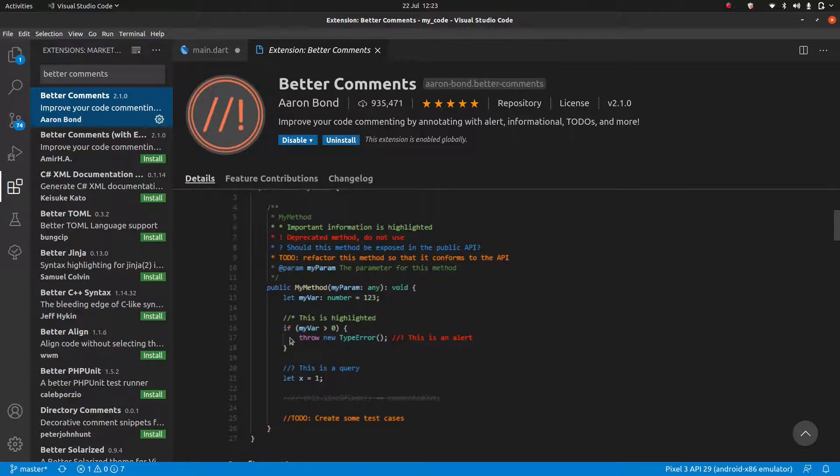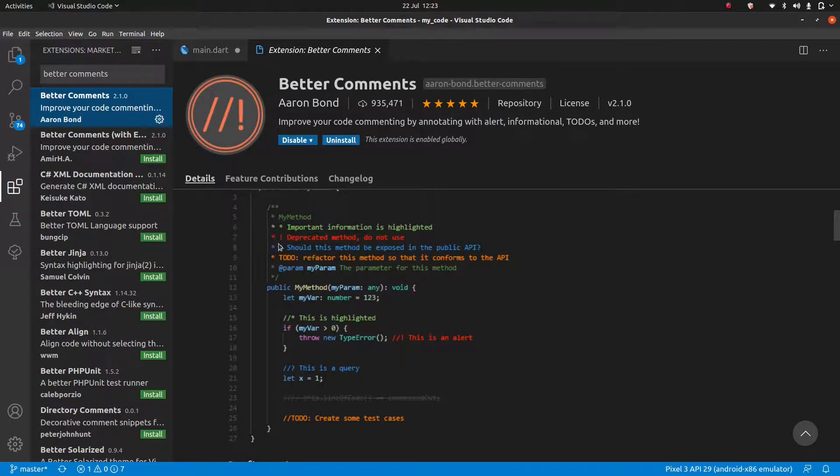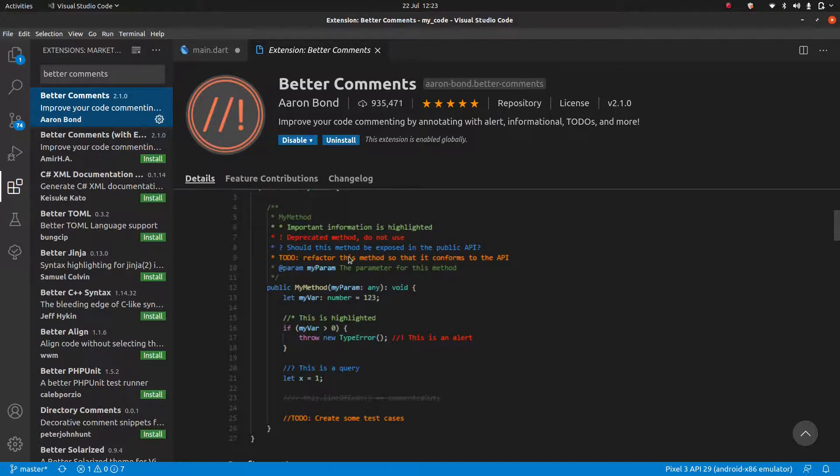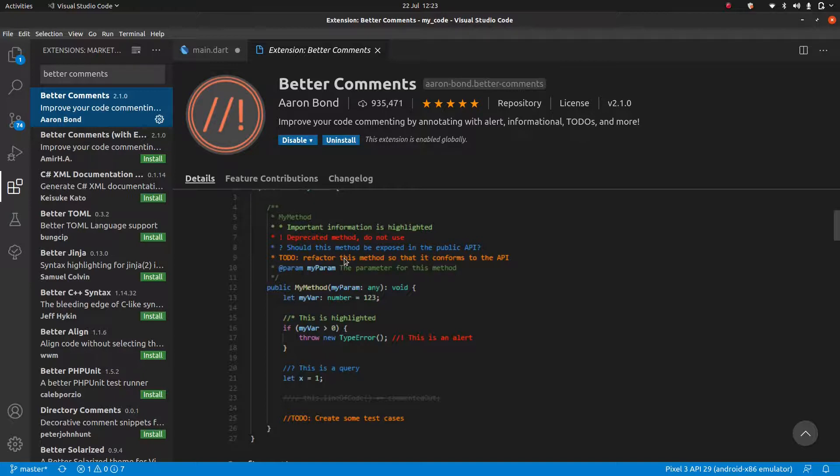For example, instead of the usual dash dash, I can use dash dash exclamation mark to give it a red color. I can use the question mark to give it a blue color. To do becomes orange. So this is going to be helpful to give yourself comments which you can just see more easily.